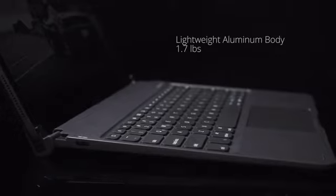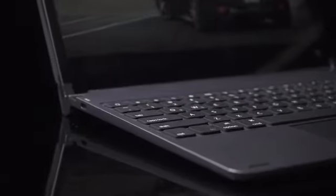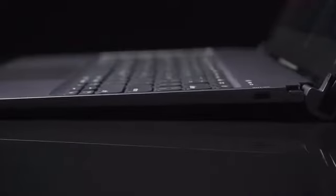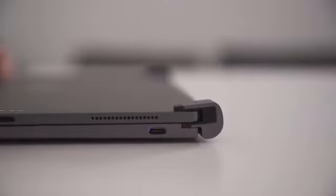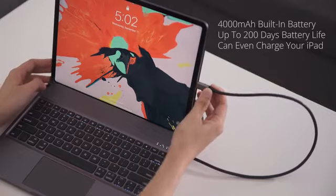The sleek aluminum body perfectly captures Apple's aesthetic and matches with the iPad Pro color itself, making your iPad Pro look like a real MacBook.